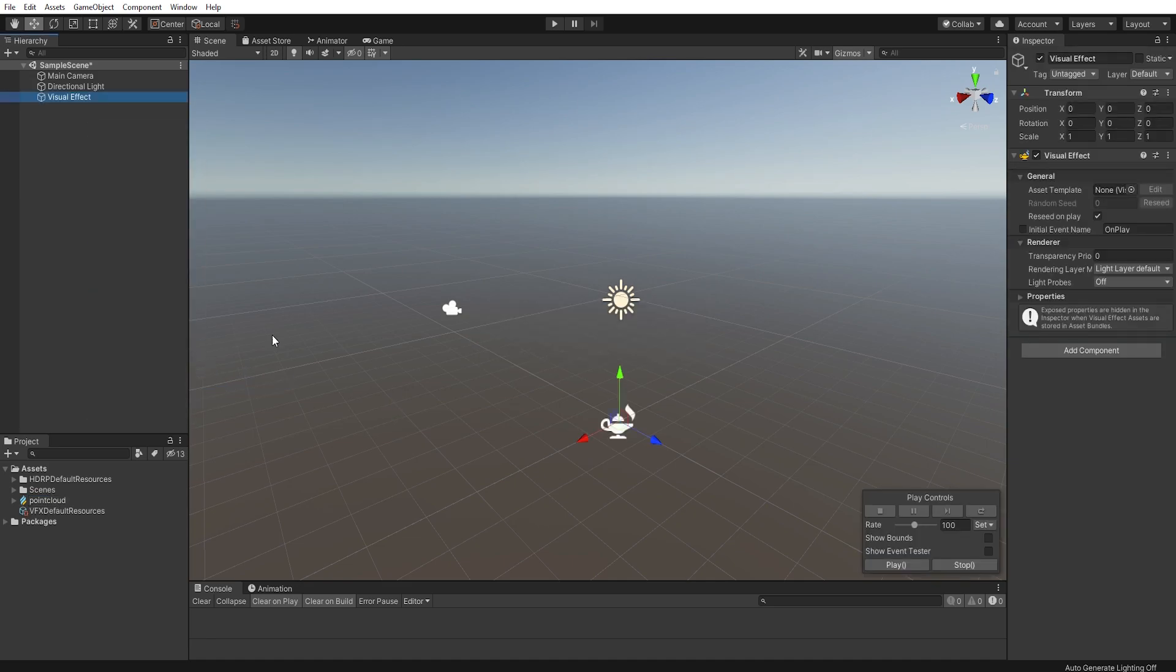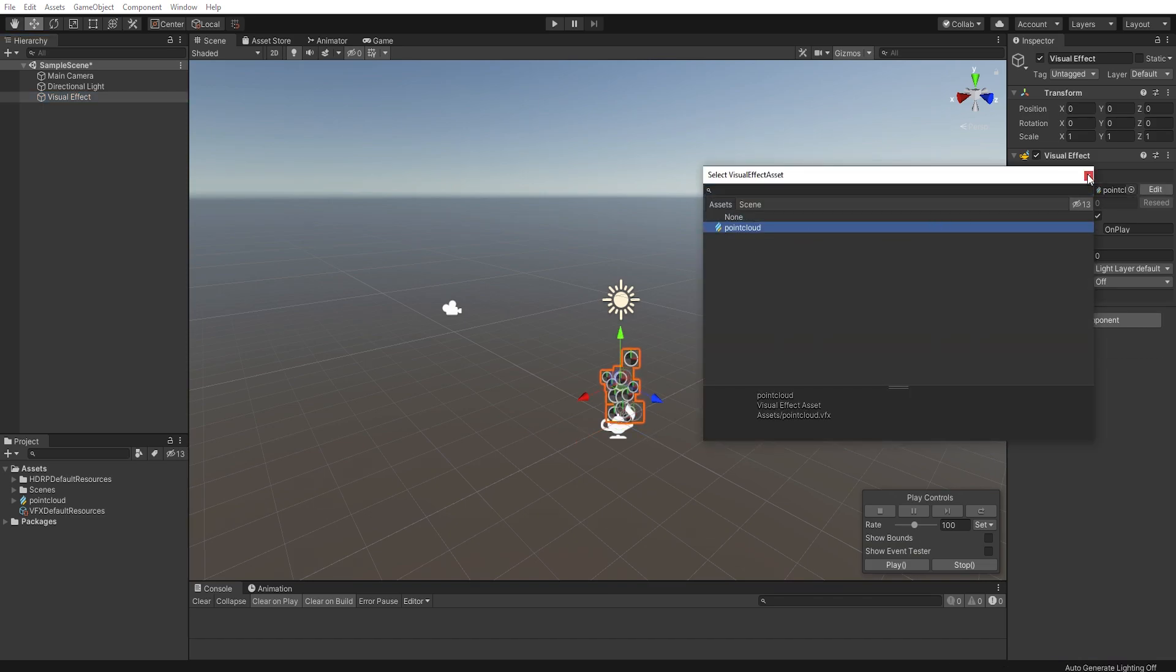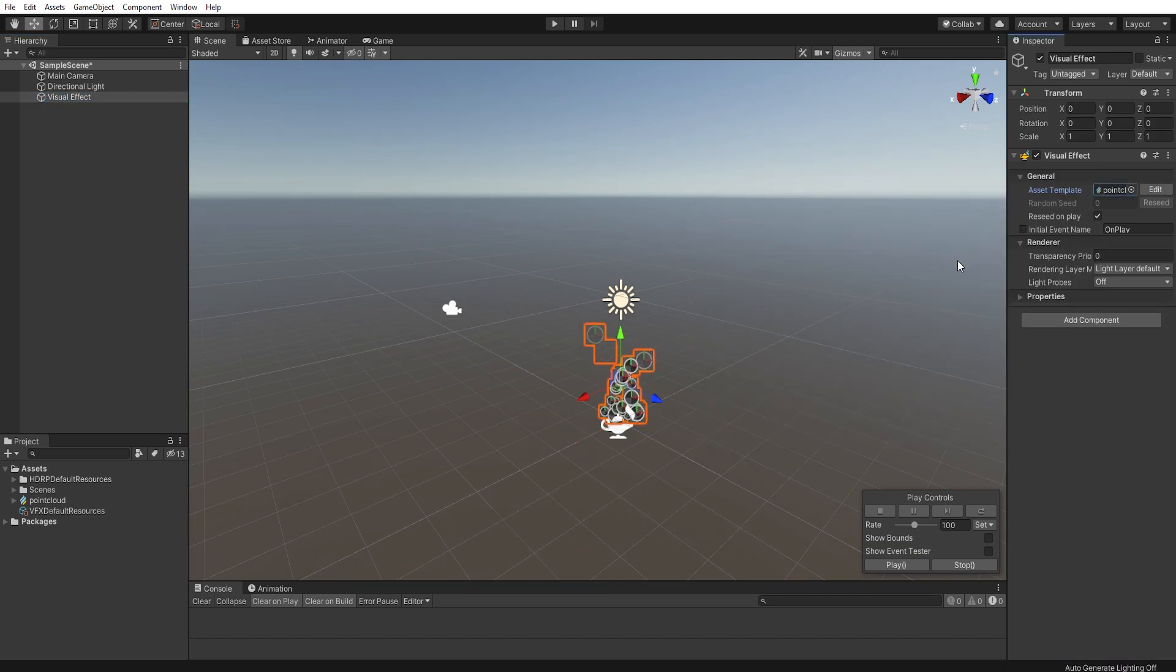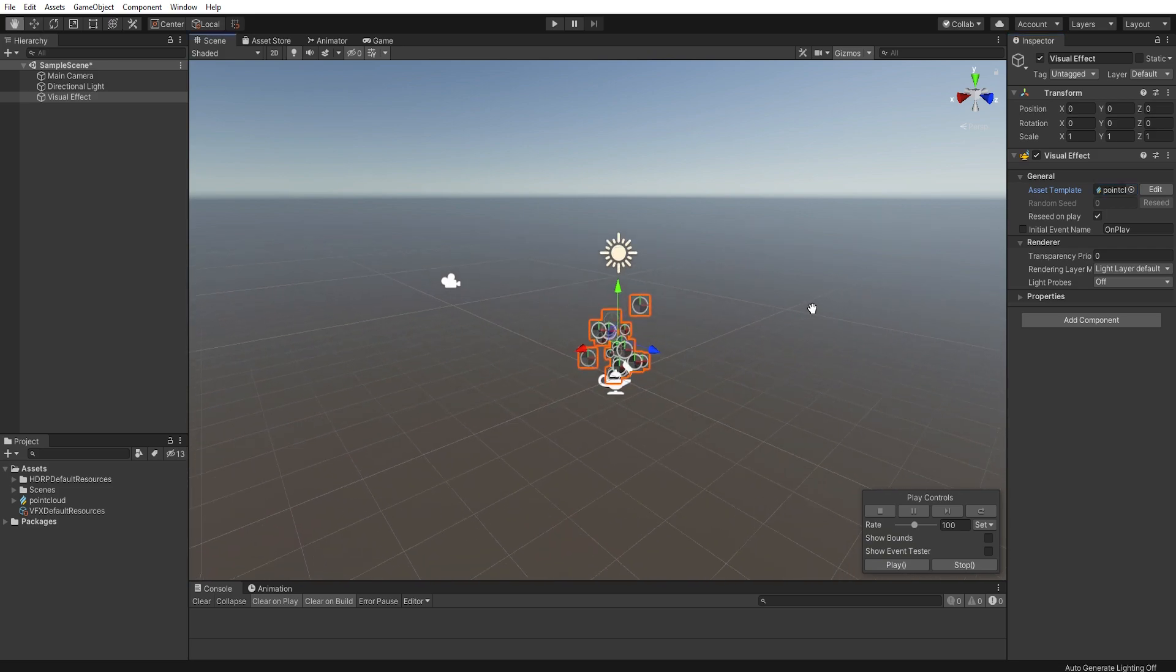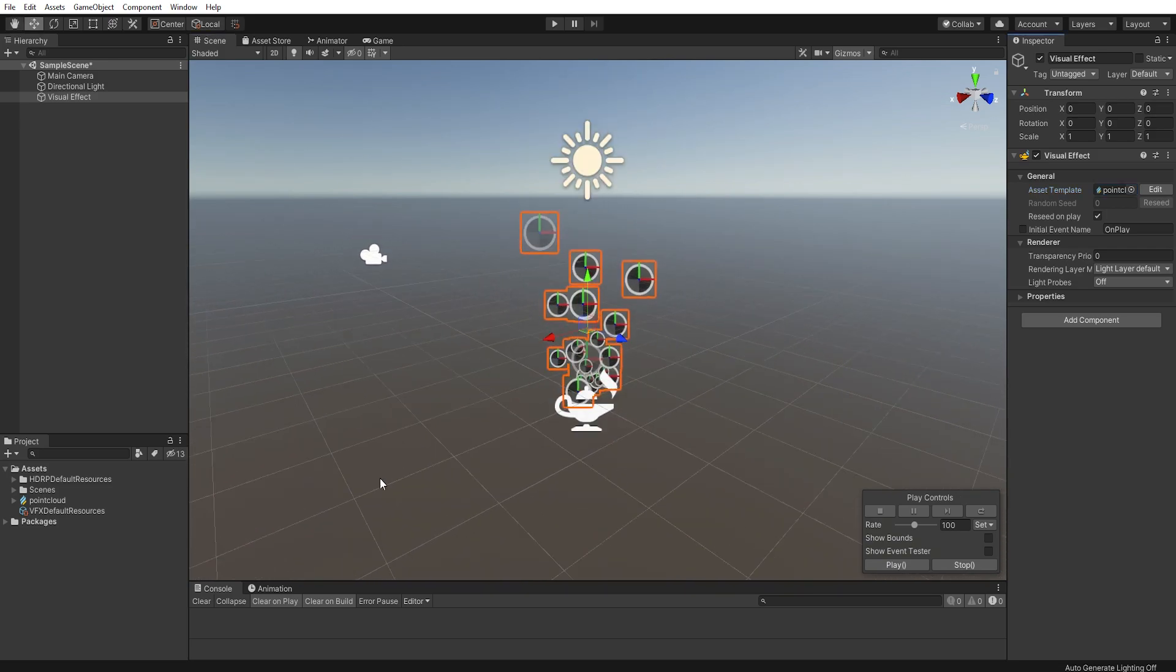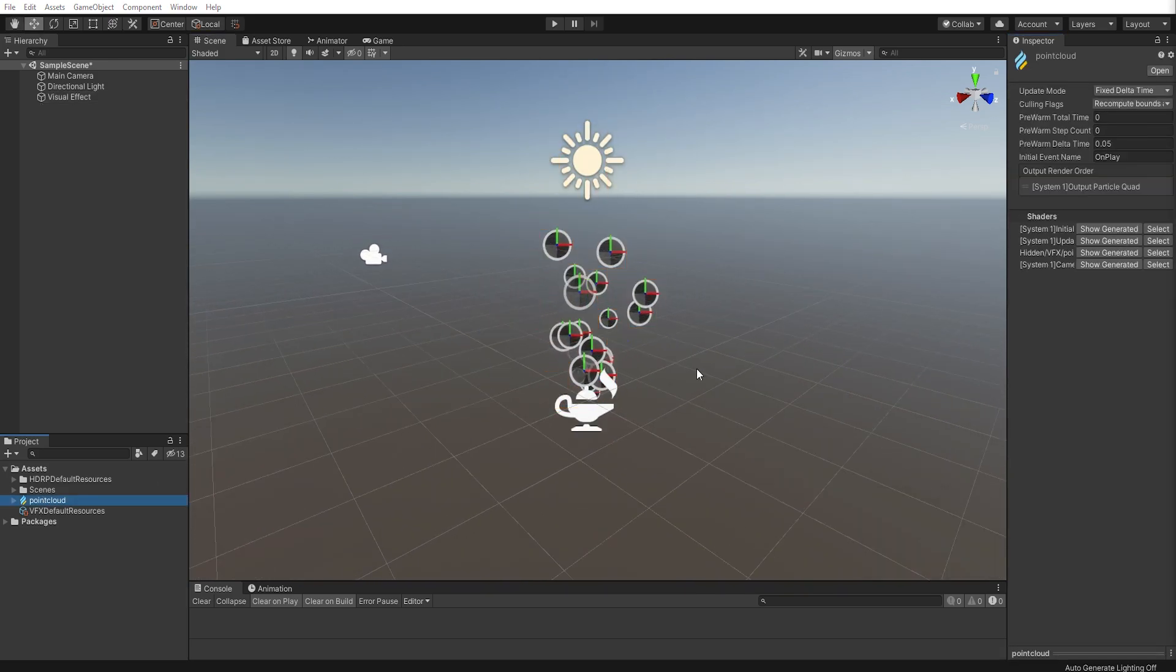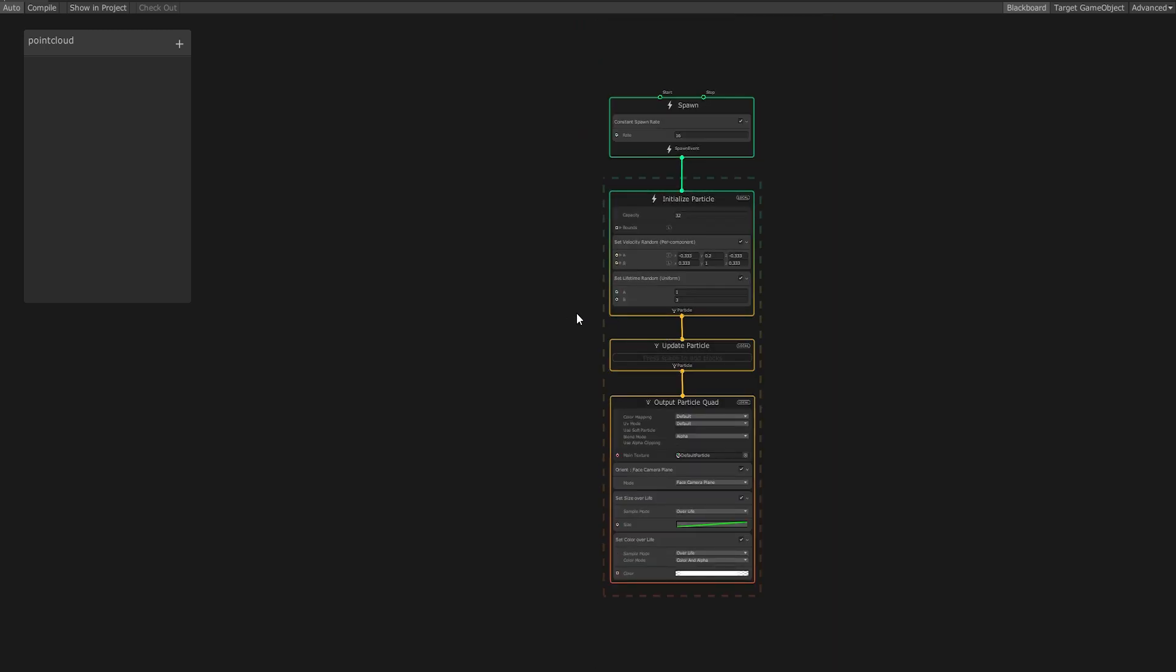Now move over to the Inspector for your visual effect and set the Asset Template to the VFX Graph you created just before. You'll see the default particle system activate for your visual effect. Double-click on the graph to see the VFX Graph Editor open.